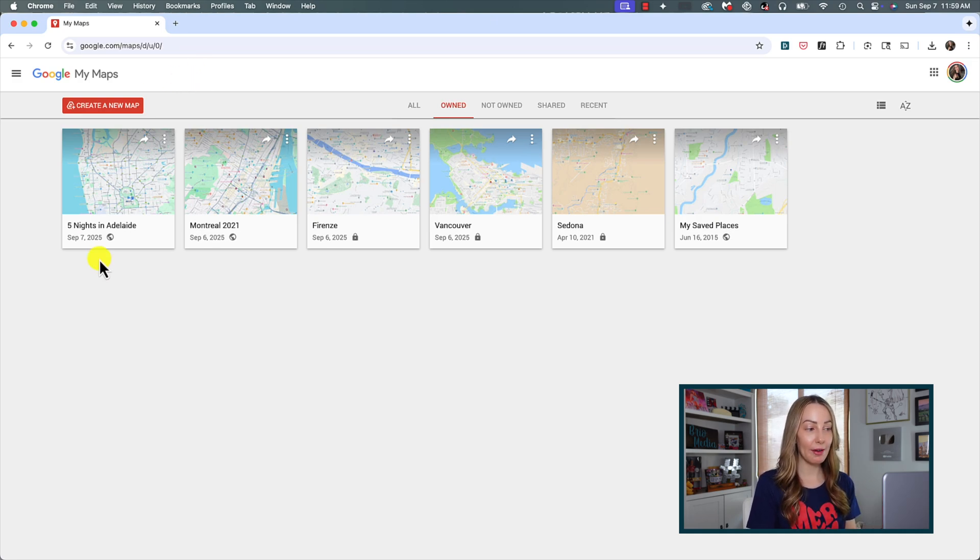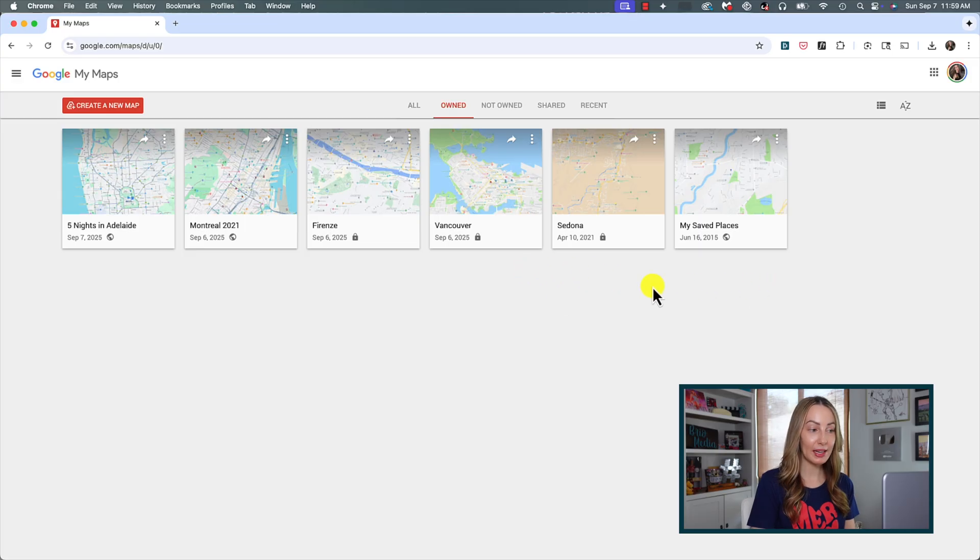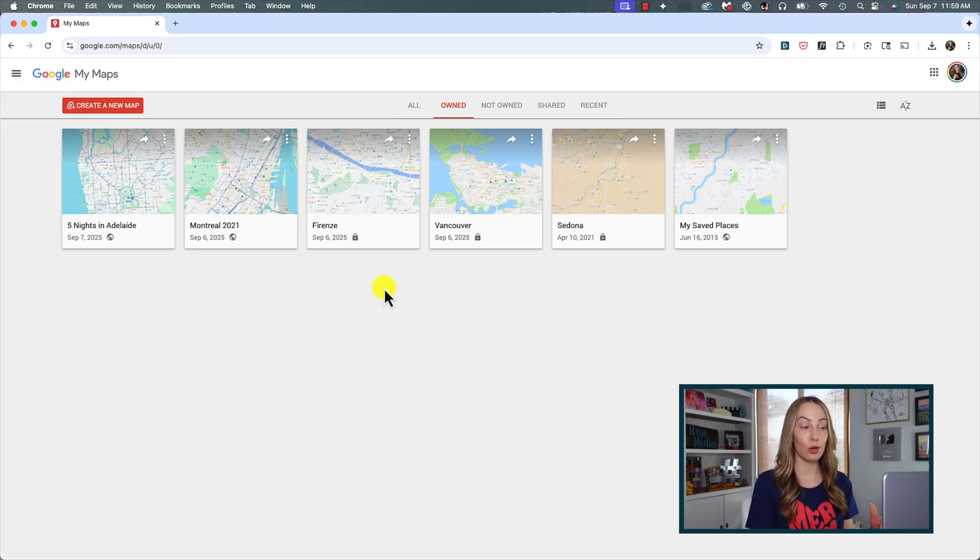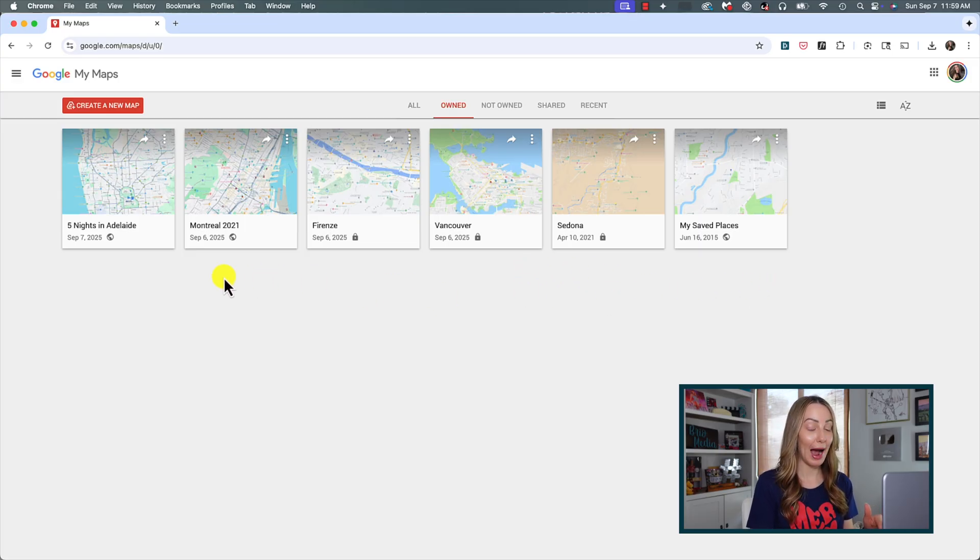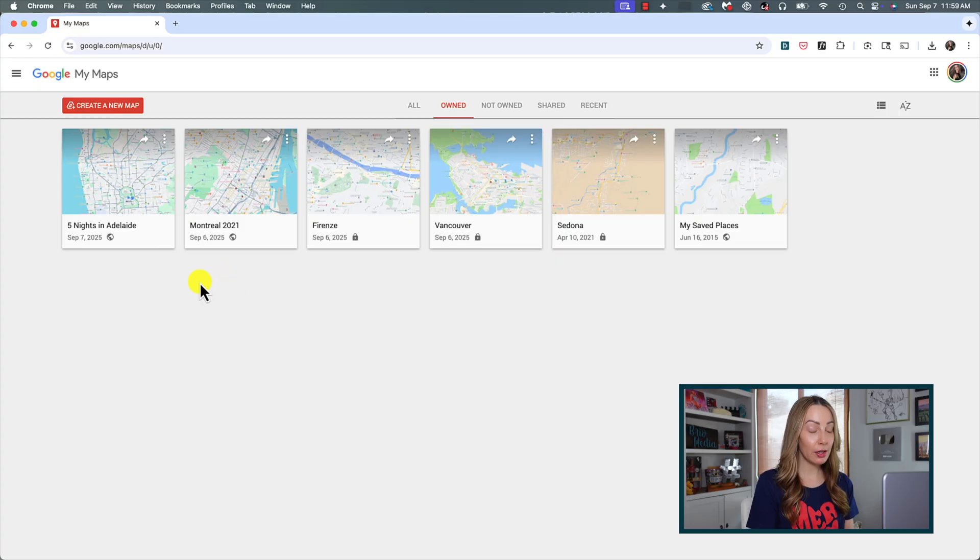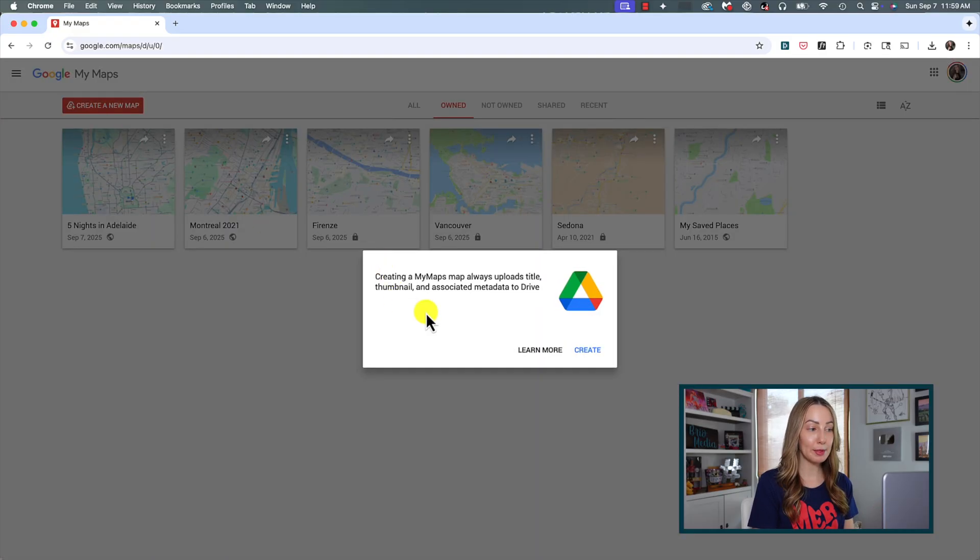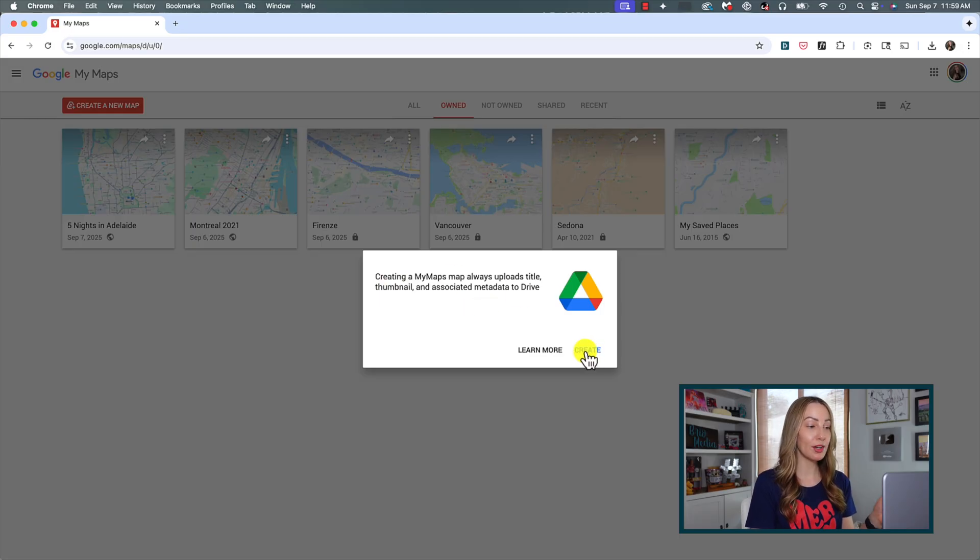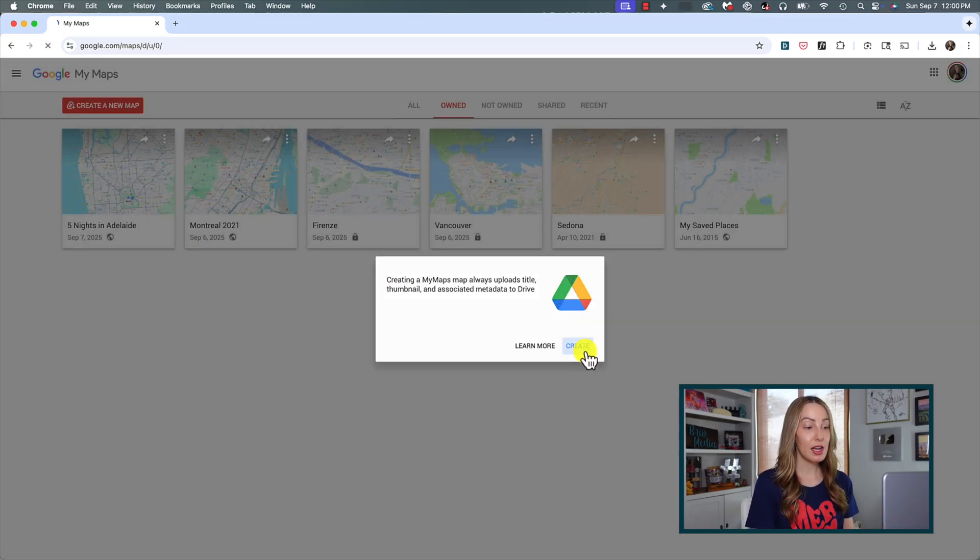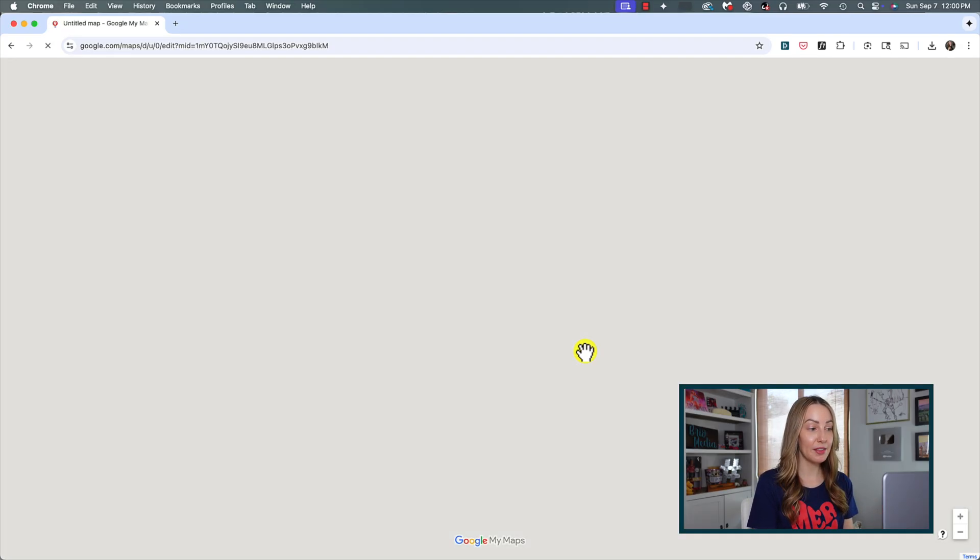Now, you can see I already have some shared maps created here, but it's really easy to create your own custom shared Google map. To do so, click on create new map near the top and you're going to get a little pop out that says creating a my maps map will always upload title, thumbnail, and associated metadata to drive. Click create and this will open up a new map.